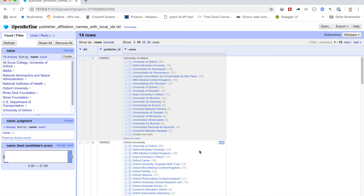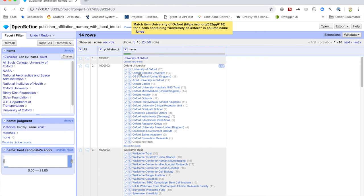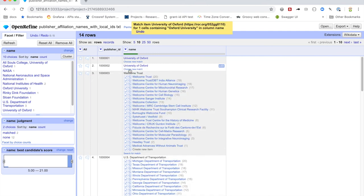So in this first case, it has ordered the results and it says, okay, well, University of Oxford probably matches University of Oxford, this first one. So in this case, what we want to do is say, yes, let's pick this and reconcile it to this identifier. Here we've got Oxford University. And again, it picks University of Oxford at the top. And so again, we can click, yes, map this to the Roar University of Oxford.